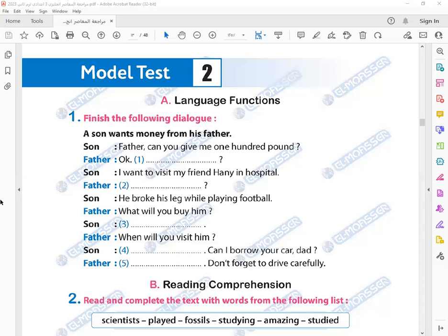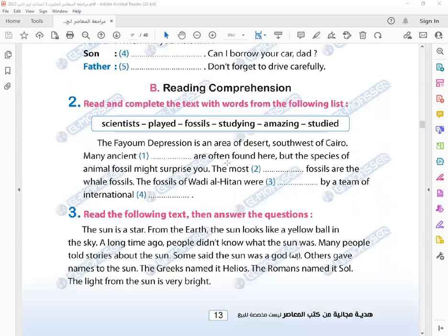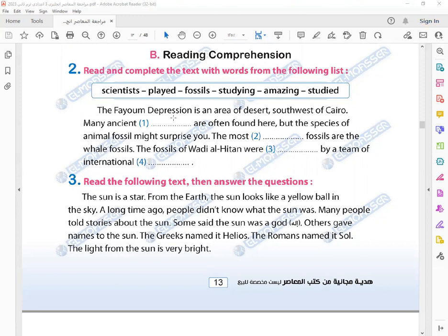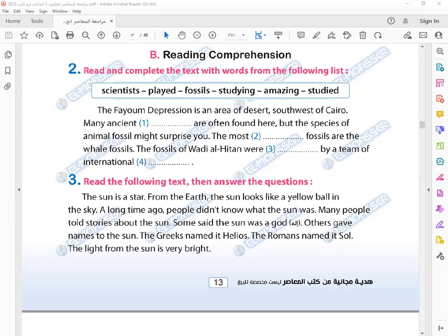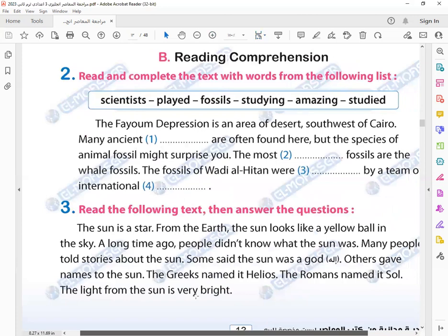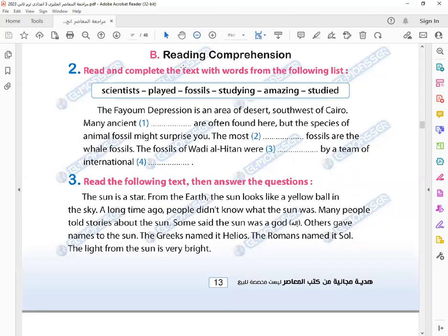Can you give me 100 pounds? Why? Oh, thank you so much. Now read and complete. The Fayoum Depression is an area where many ancient fossils are often found there, but the species...